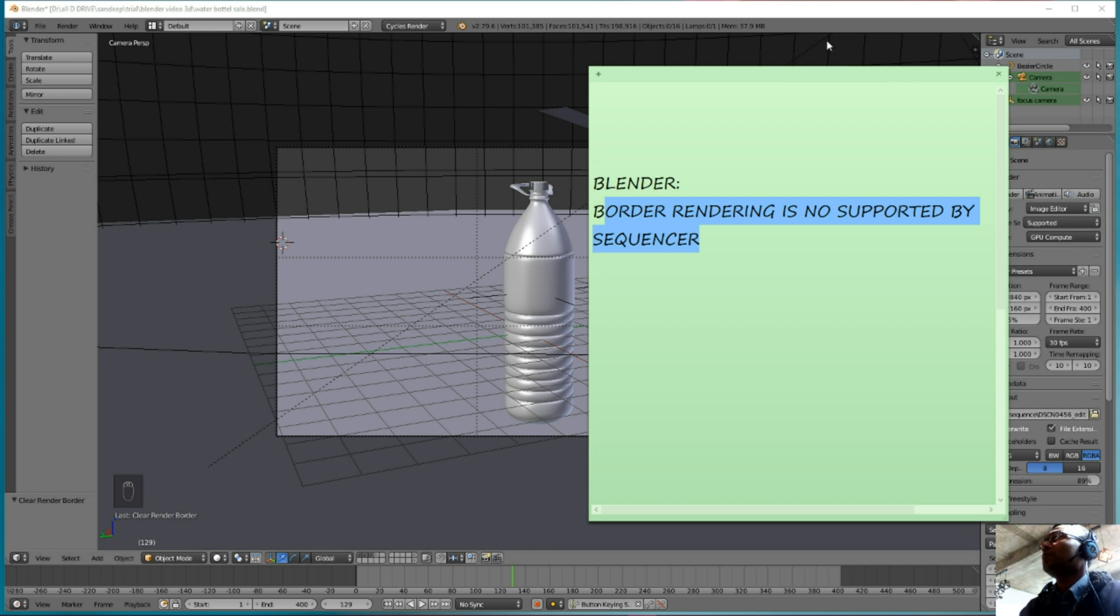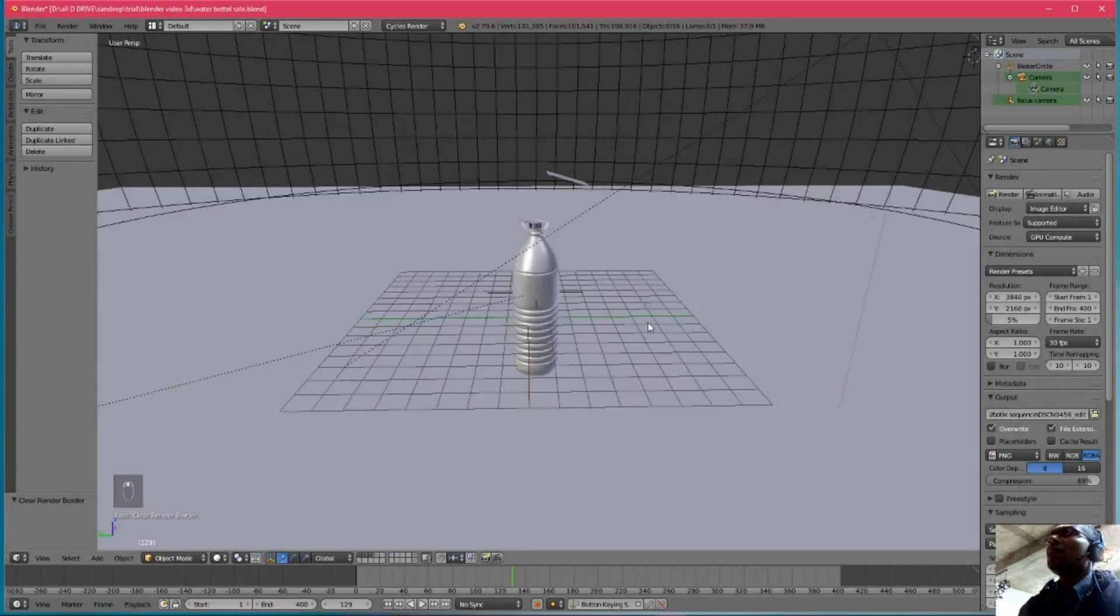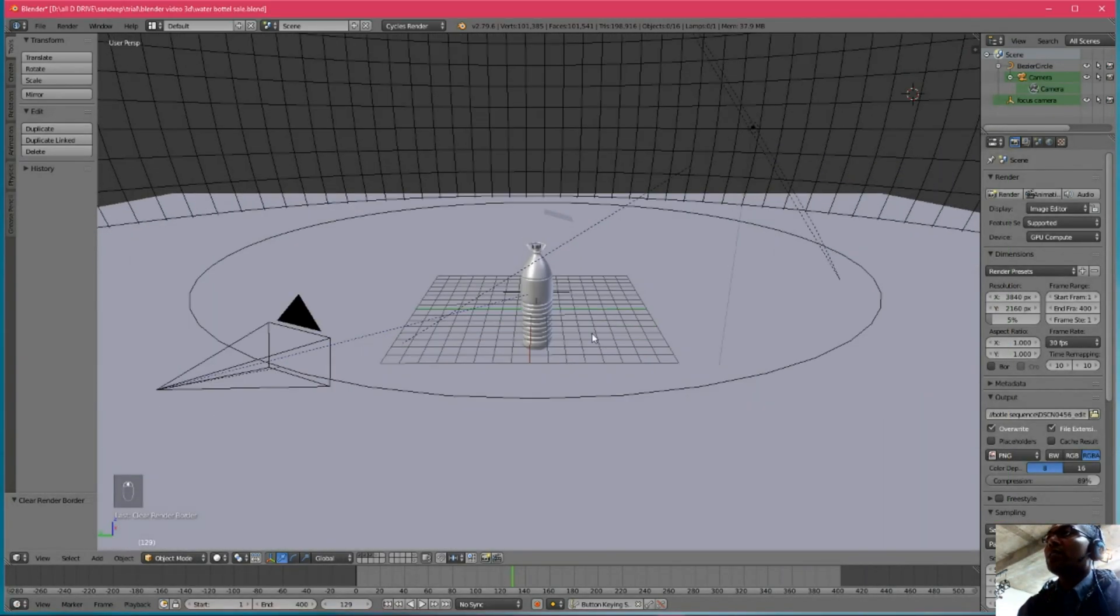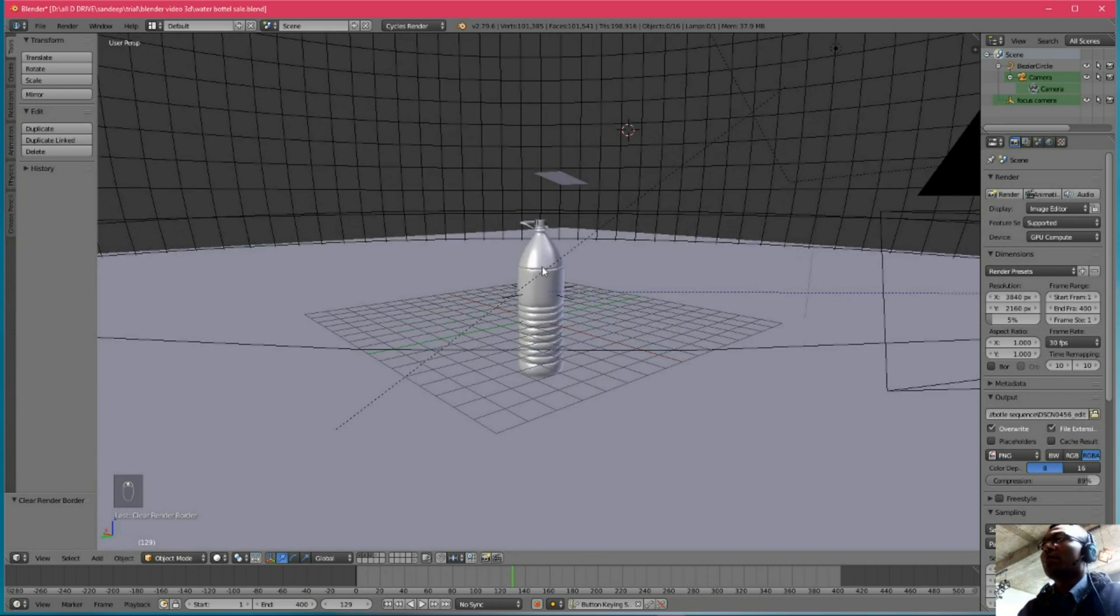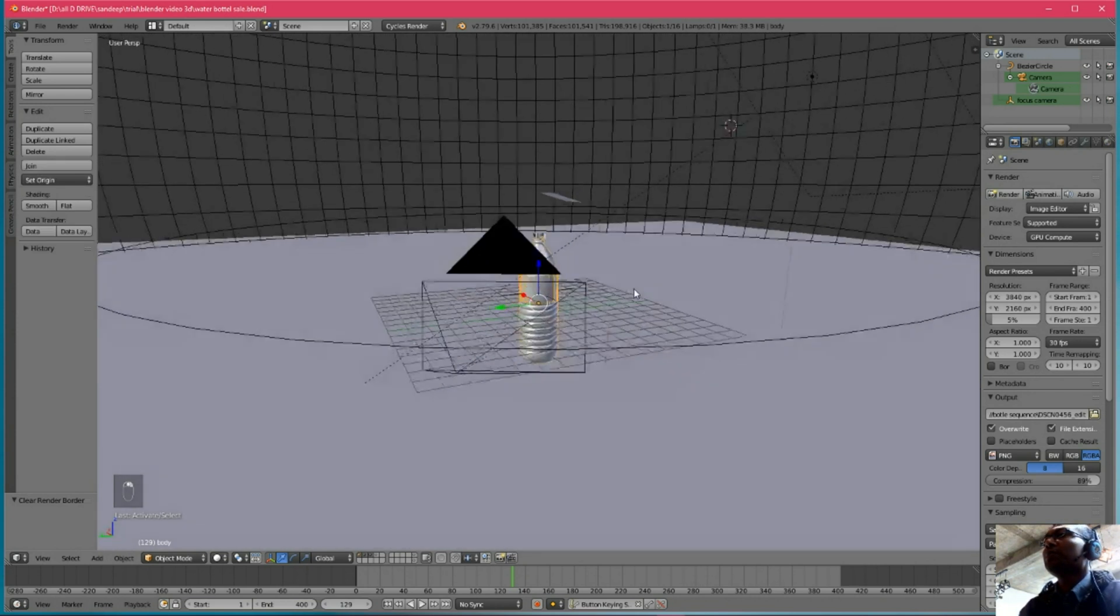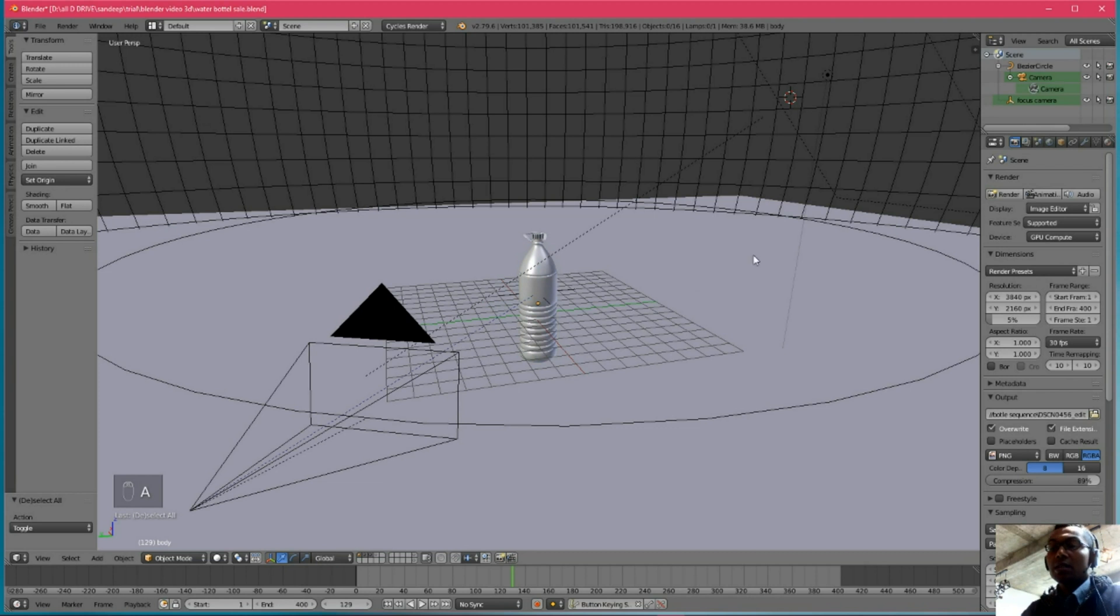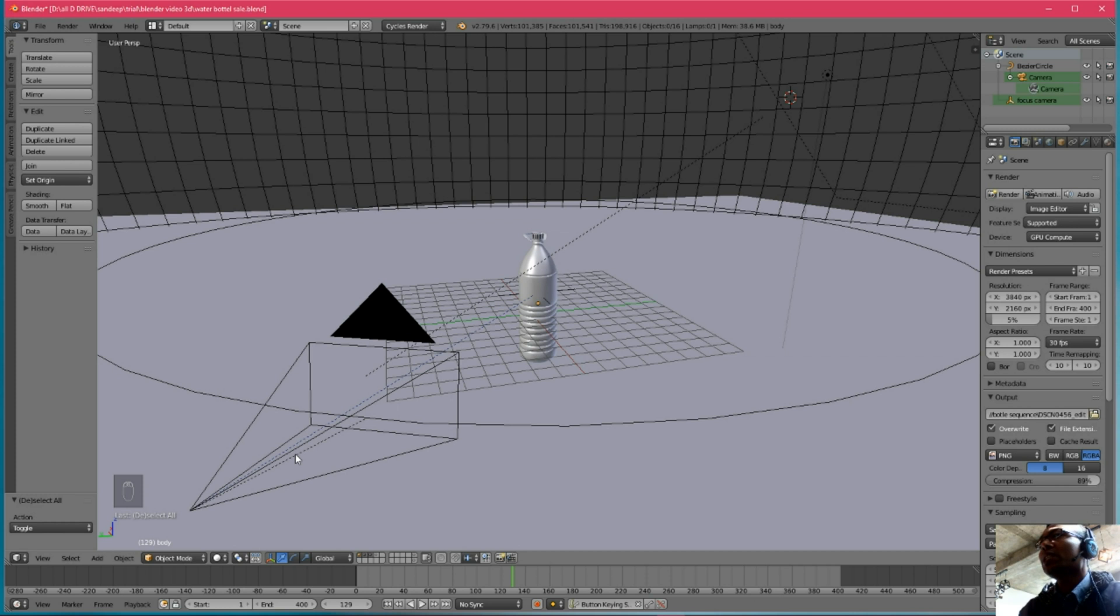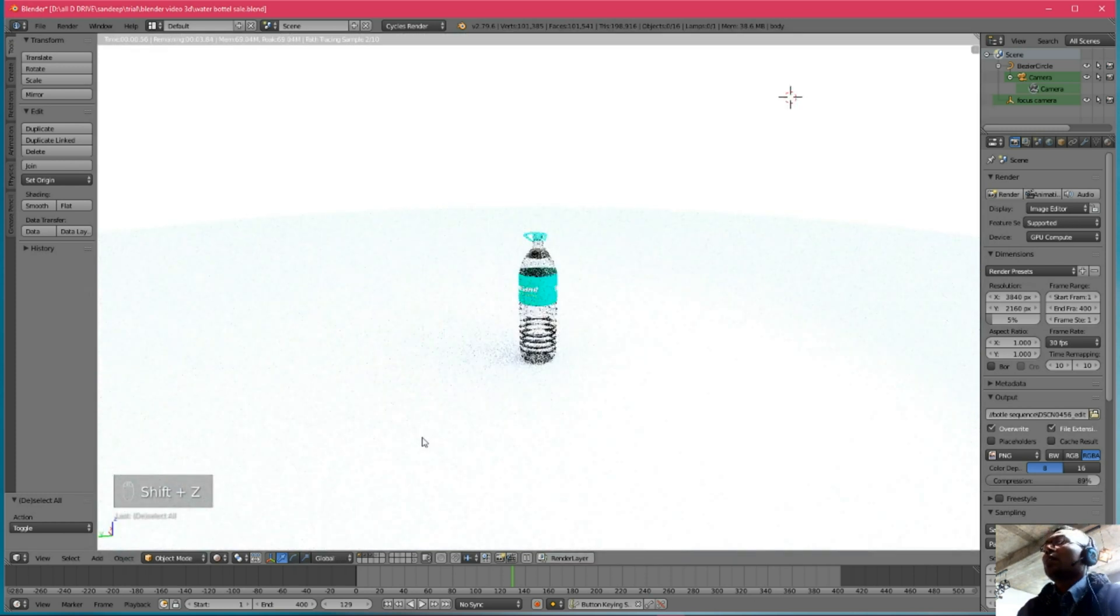This is my 3D viewport and this is my water bottle. I will show you when you want to see render preview mode. Press Z key. That's the render preview.